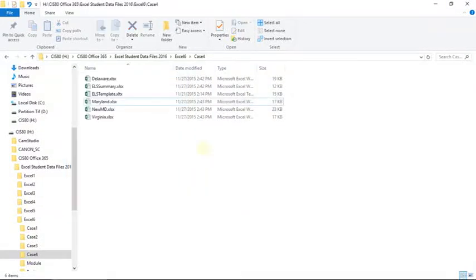This is Module 6, Case Problem 4, 2016 Advanced Excel.